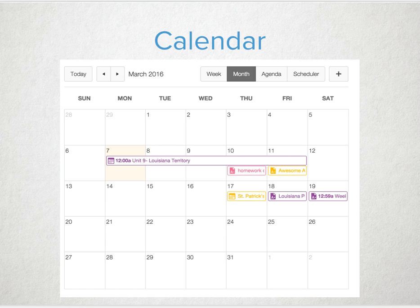Another benefit to having everything in Canvas is that it will automatically update and keep your calendar for your students. If you create an assignment in your course and publish it, it will show up on your students' calendar. What a great way to teach them organization and time management with due dates.